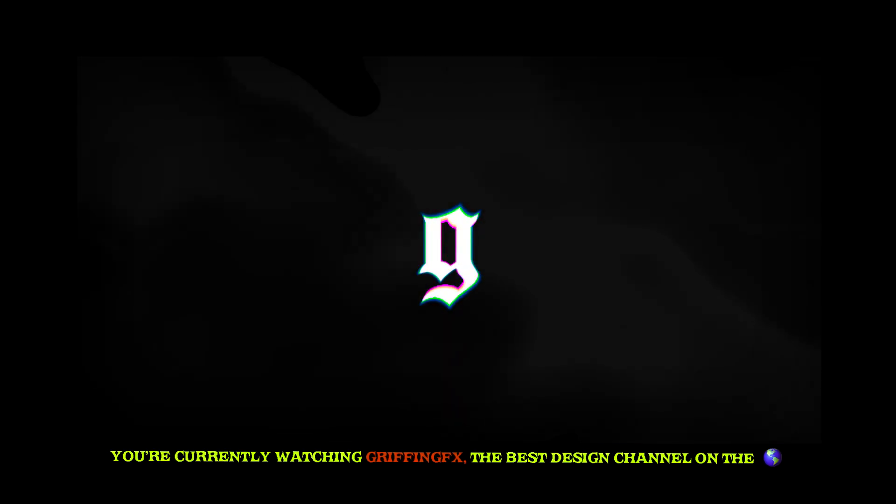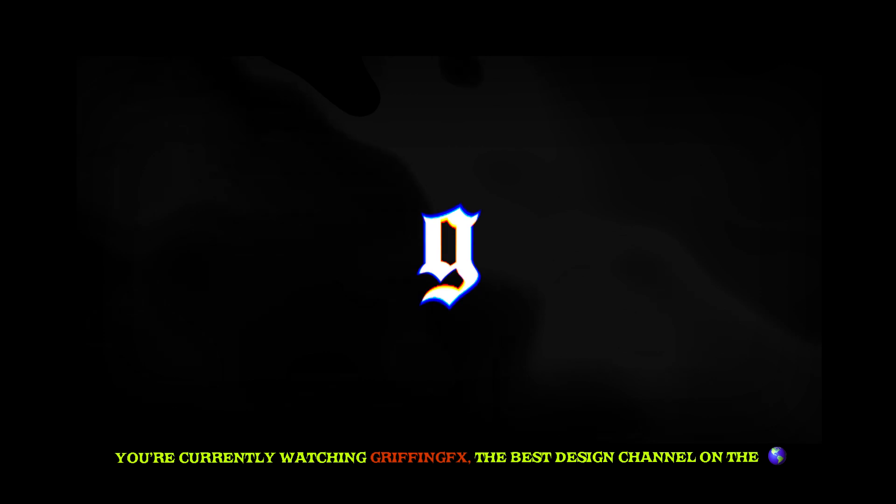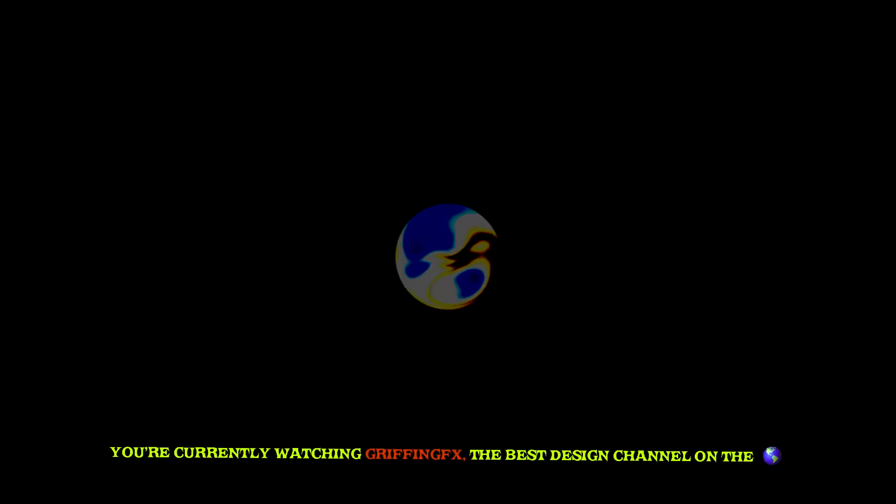You're currently watching Griffin GFX, the best graphic design channel on the planet. I know I've been gone for a minute guys, but we're back now. So without any more waiting, let's get straight into the video.